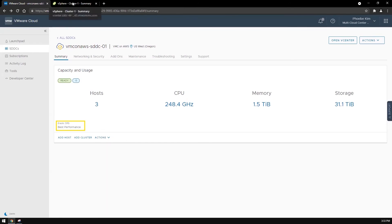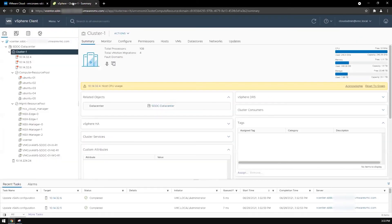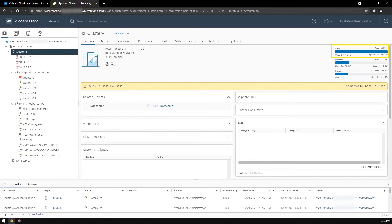Now let's take a look at the ESXi cluster, where I deploy some Linux machines to stress out the CPU. As you can see, the cluster CPU usage is almost 100%.